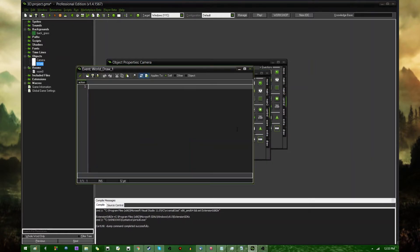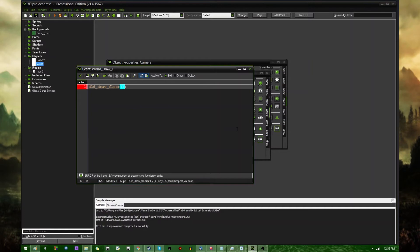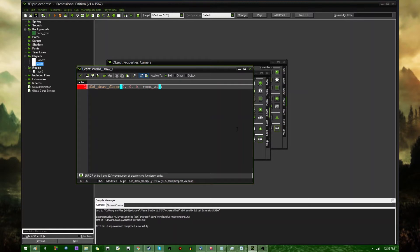Go into the draw event, and what I'm going to do here is d3d draw floor, and this is also going to take a bunch of arguments. X, Y, and Z, X2, Y2, and Z2, so just like any other rectangle, it has a start and an end point, except it also has a Z-coordinate. So I'm going to go 0, 0, 0, and room width, room height, and 0.